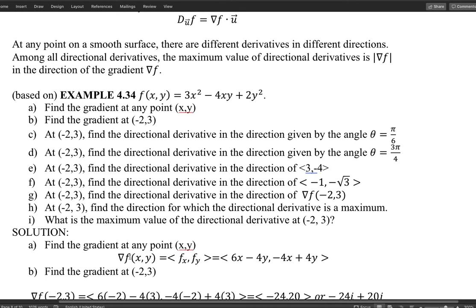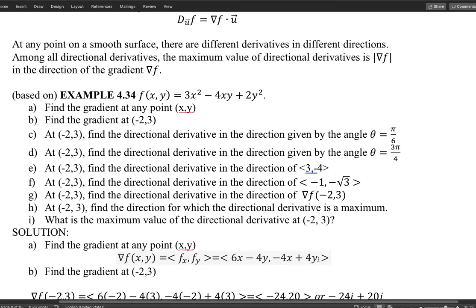The gradient is a vector formed by partial derivatives, so I calculate those partial derivatives keeping both x and y. The partial derivative with respect to x gives 6x minus 4y, and the partial derivative with respect to y gives negative 4x plus 4y. This is the gradient — and it is a vector.